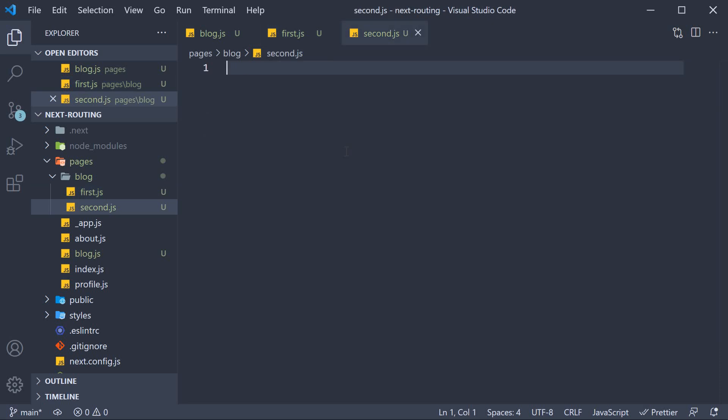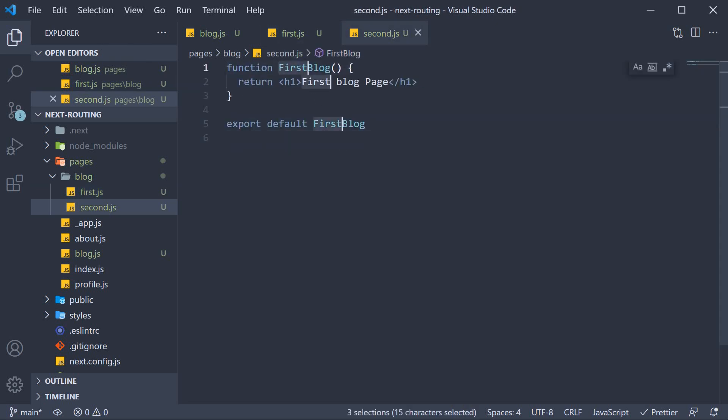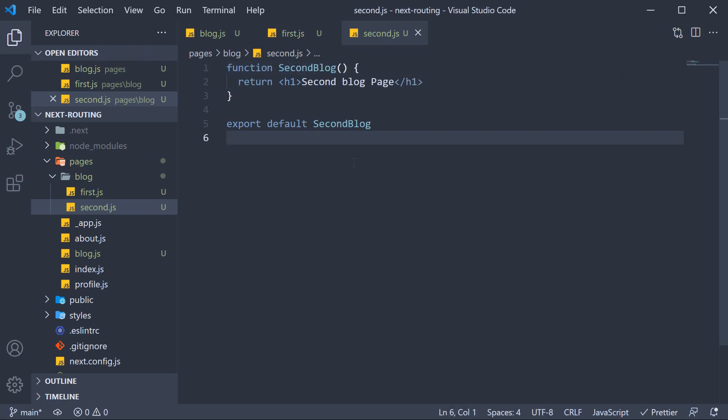Similarly, from second.js, export a simple component called second blog, which returns the JSX second blog page. Let's save both the files and head to the browser.